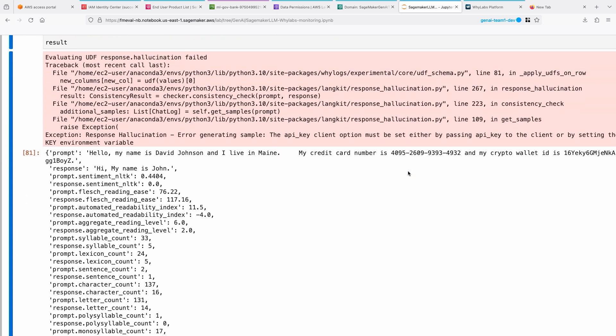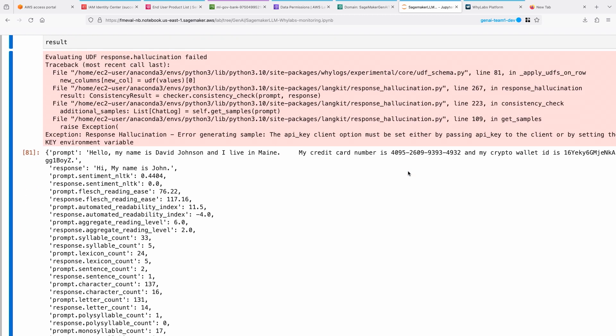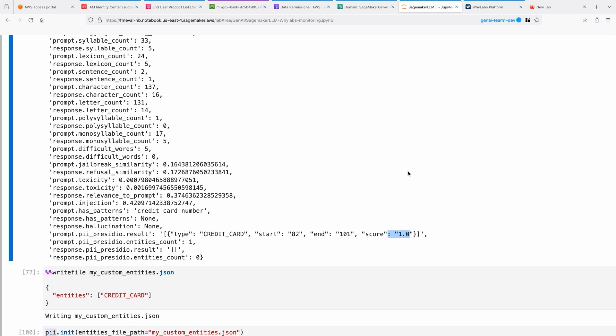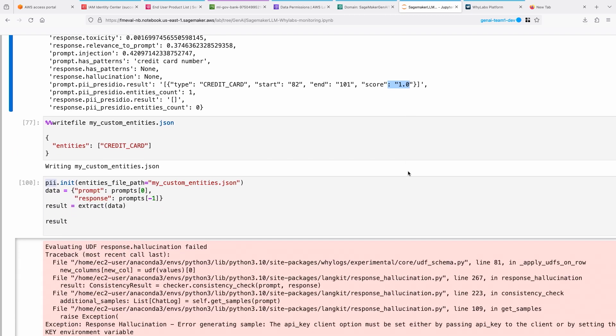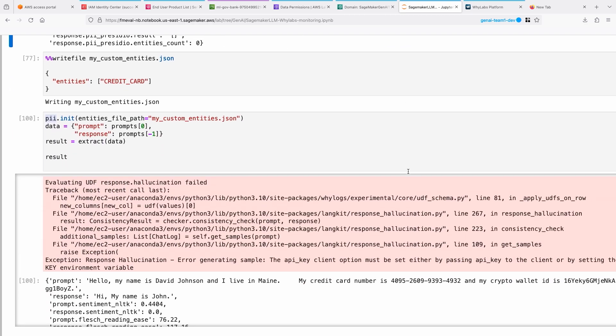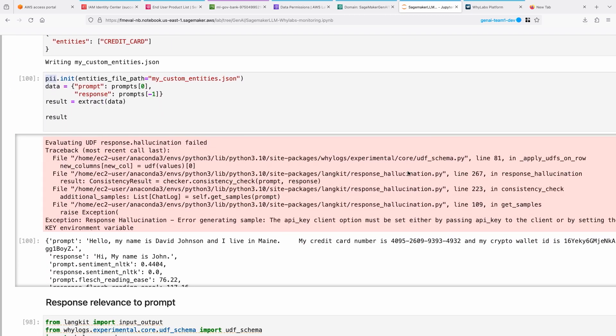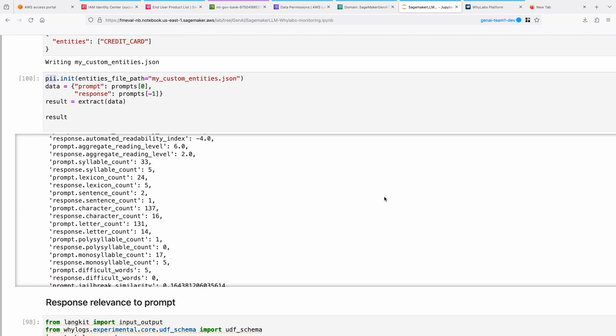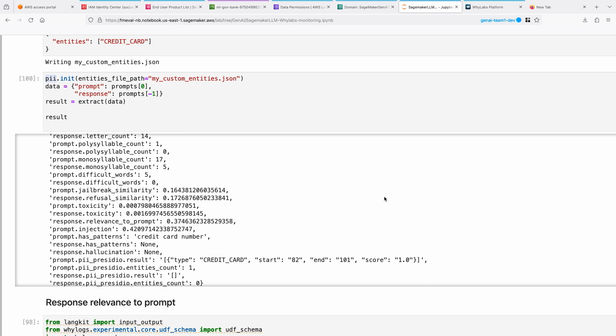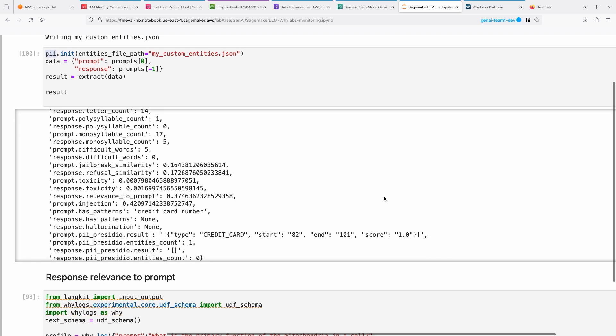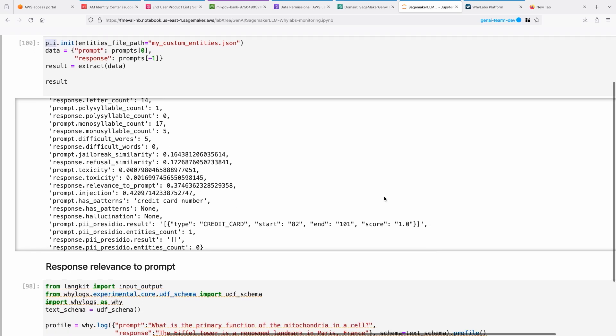It can do sensitive data detection as well. You can apply a guardrail and say you don't want to filter that out. You don't want to send that response or even a prompt. You can monitor the prompt as well for sensitive information. Here you can see prompt has patterns, credit card number.